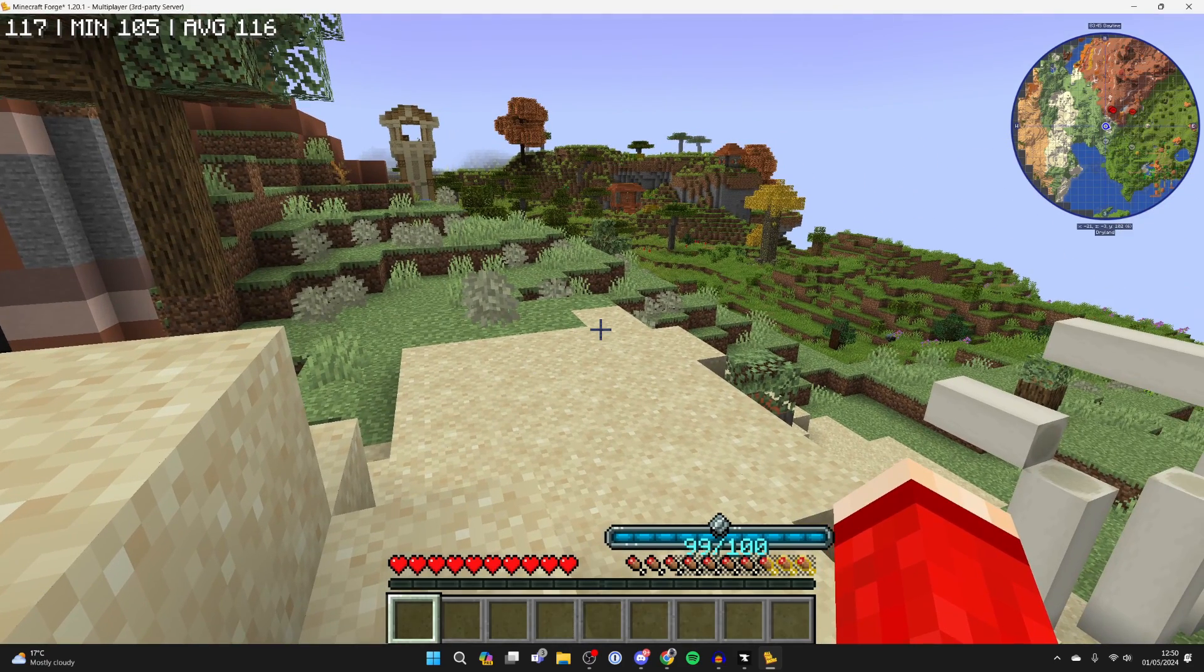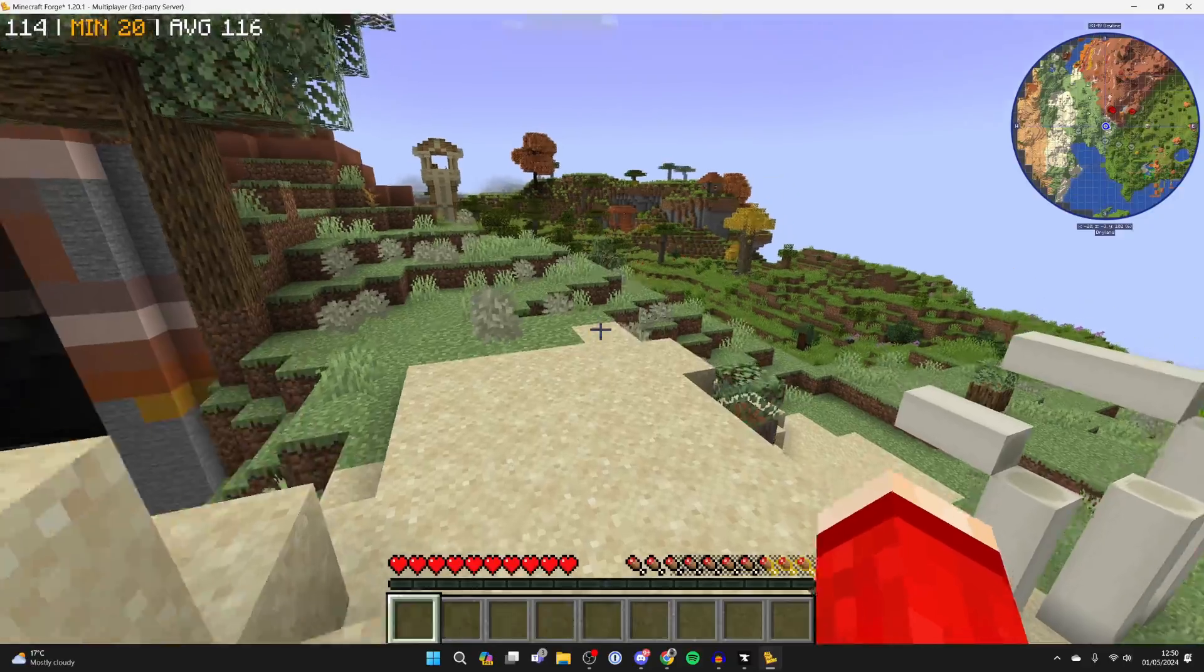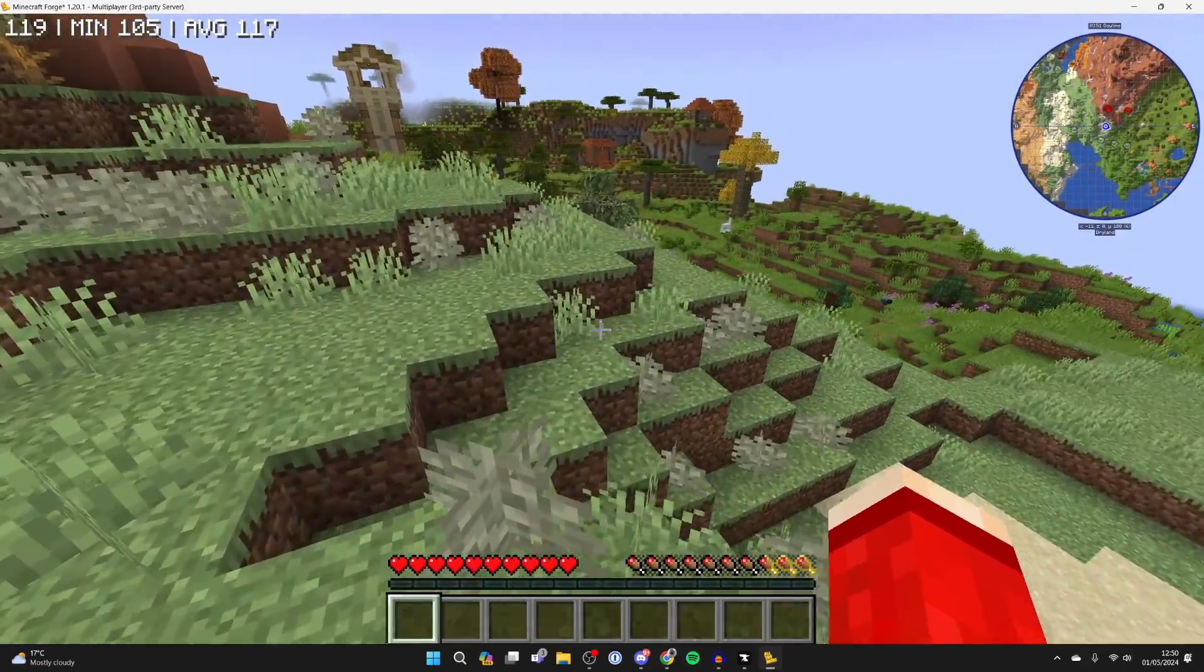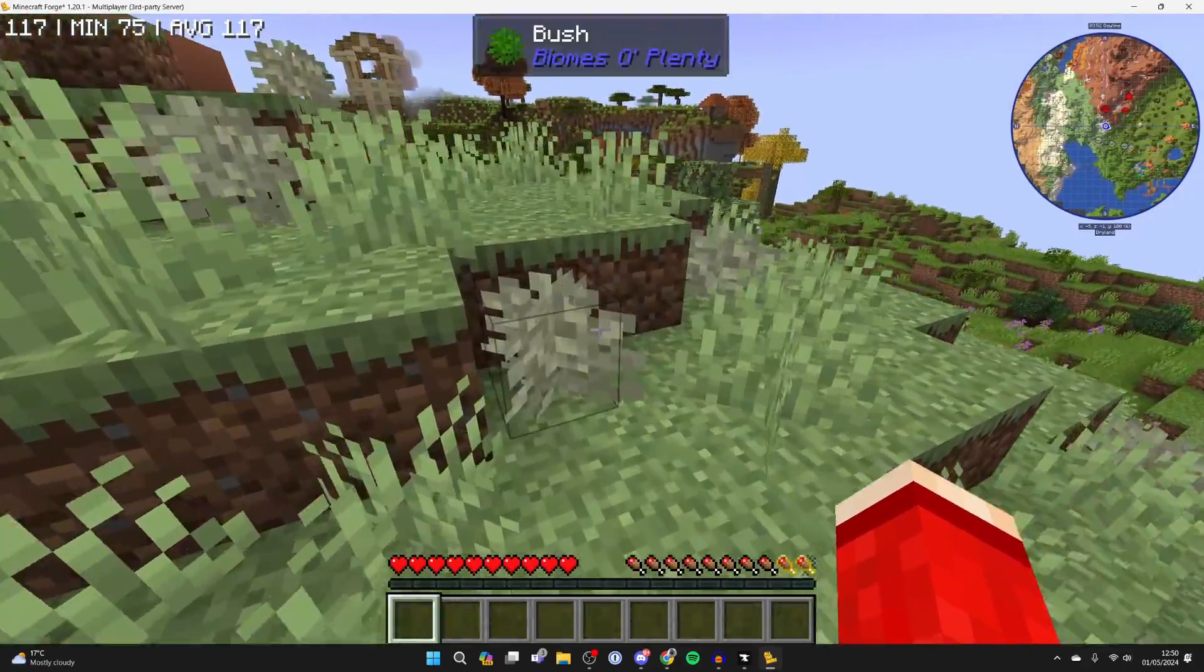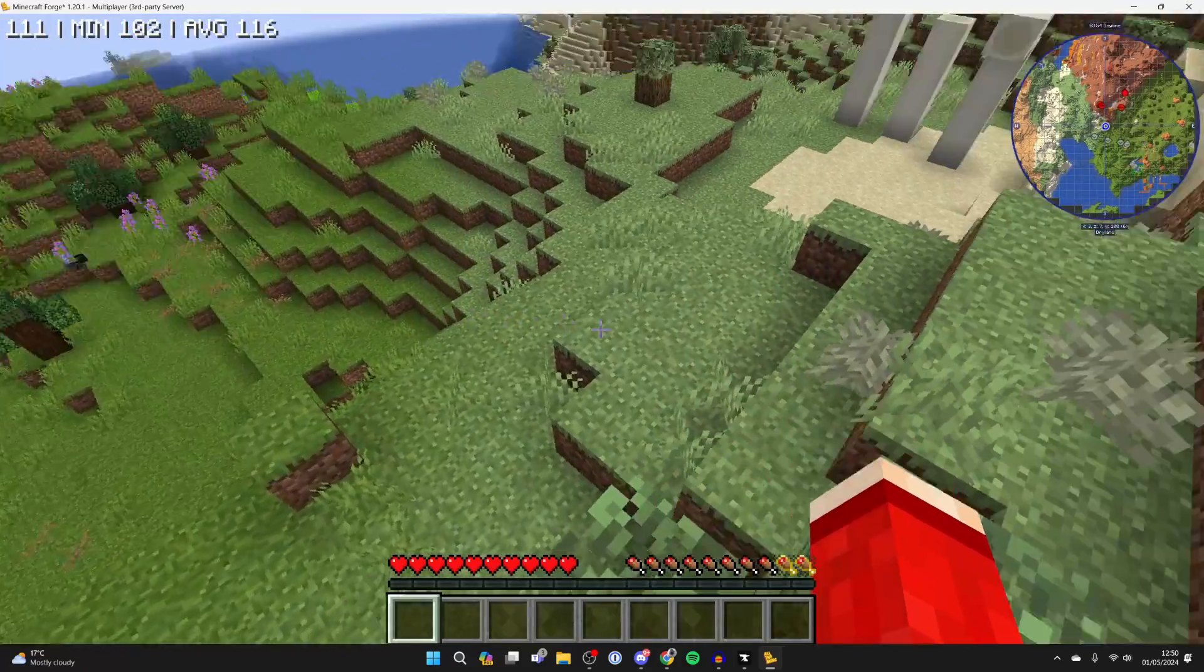Then we can click on join server, and here we are. We're now in the server. And of course, you can now start playing with your friends. You can give them your subdomain or your IP address and port for your server, and you can start playing together.